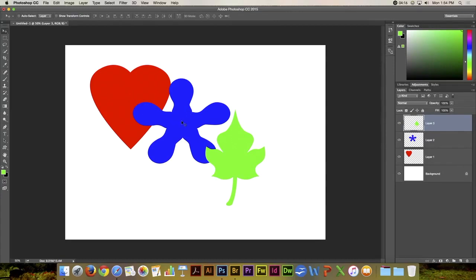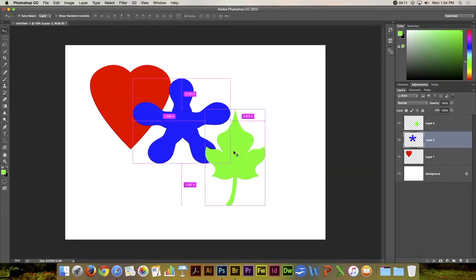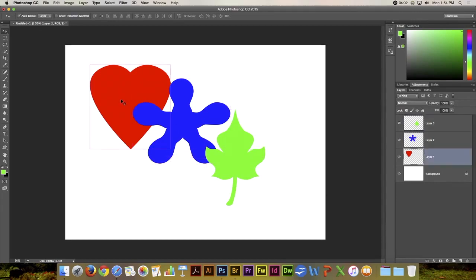If I hold the command key down and click, we can do the same thing.